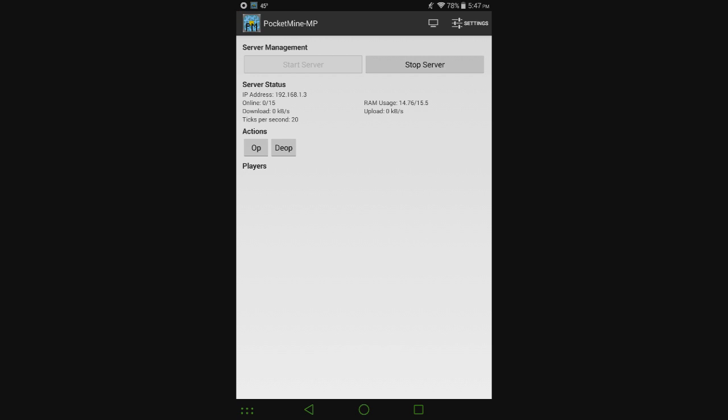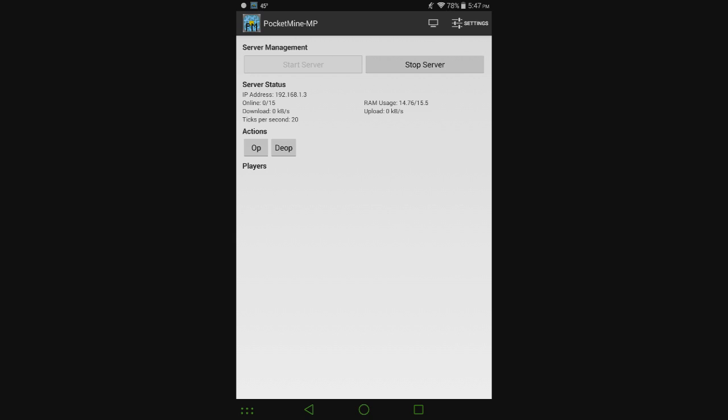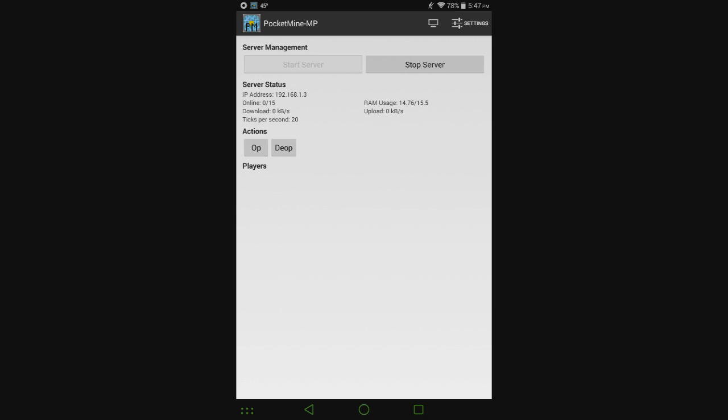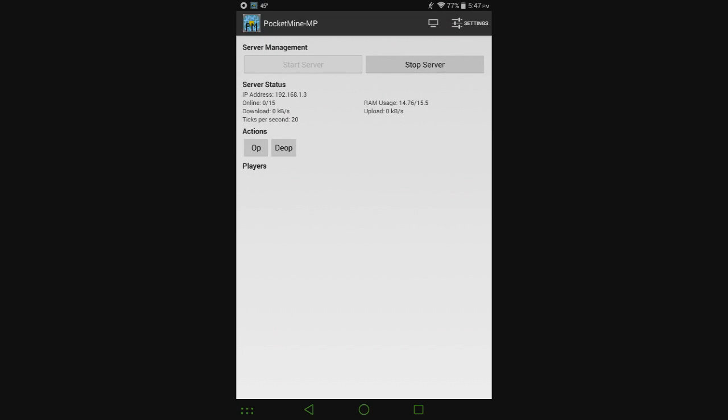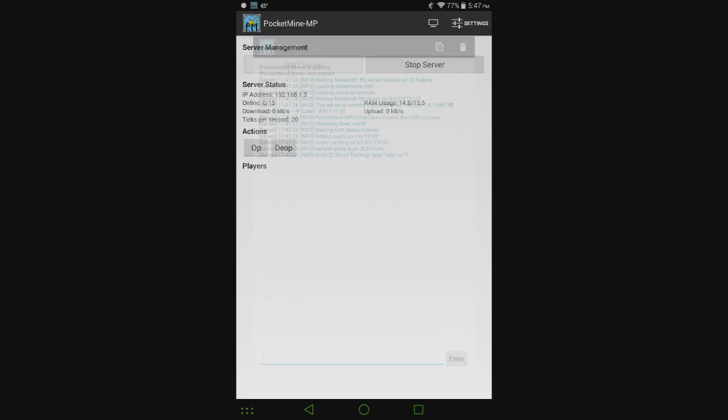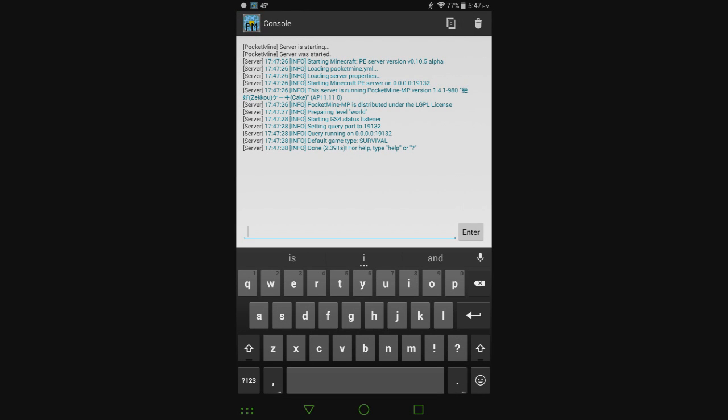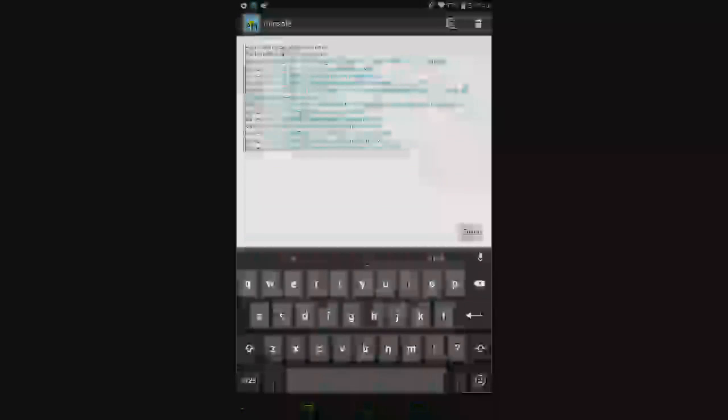You can see the amount of players there if somebody were to join. You can see the RAM usage, that kind of stuff. But if you want to see the console where you can actually run commands, hit the little monitor screen that's right next to the settings button up top. Click that, and that's our console now. This is where we can run commands like I showed off in my other server videos.